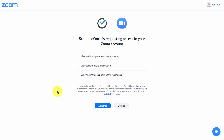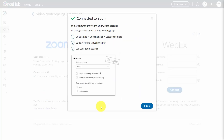You'll want to be logged into your Zoom account when you undertake this process. Click the Authorize button. Then go to your setup, go to your booking page and location settings, and select that this is going to be a virtual meeting so you can edit your Zoom settings. Click Close.